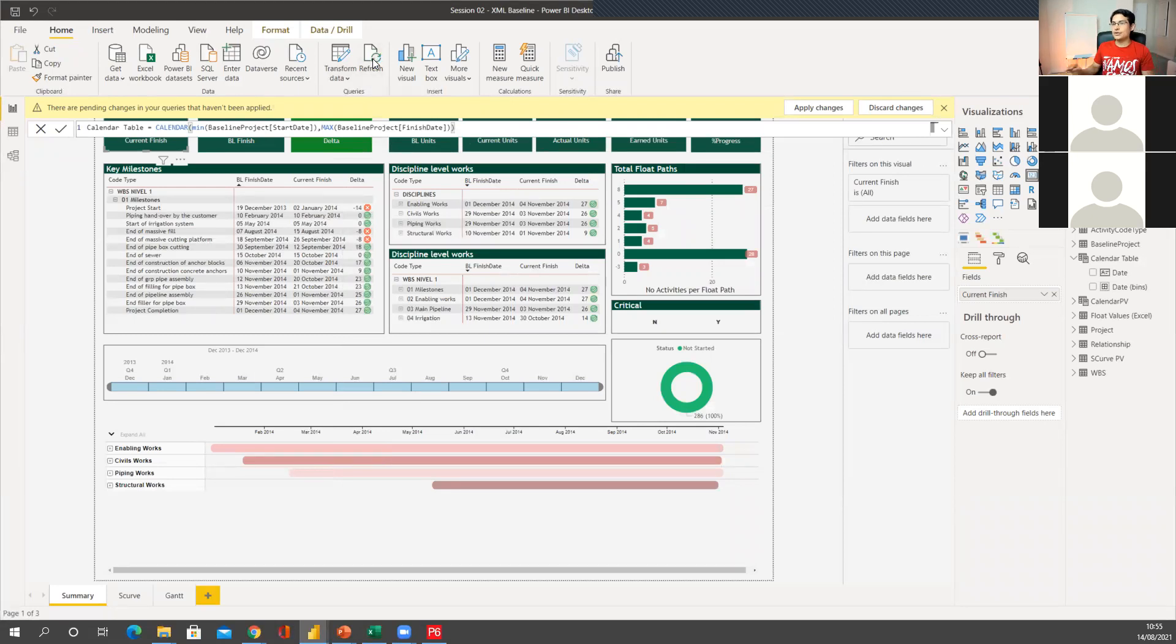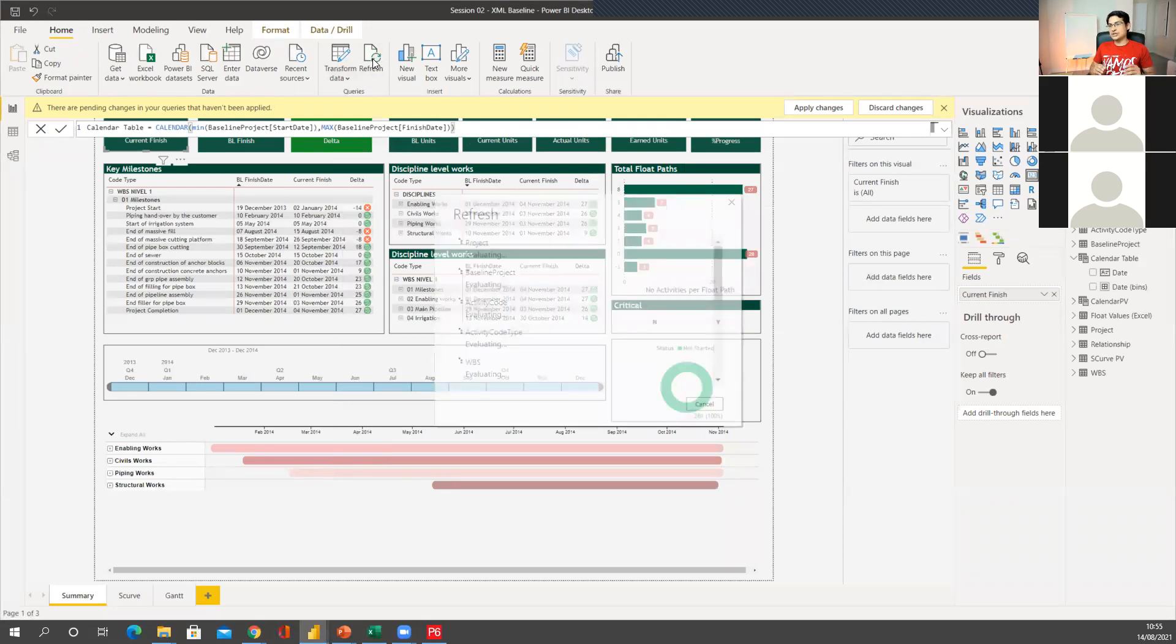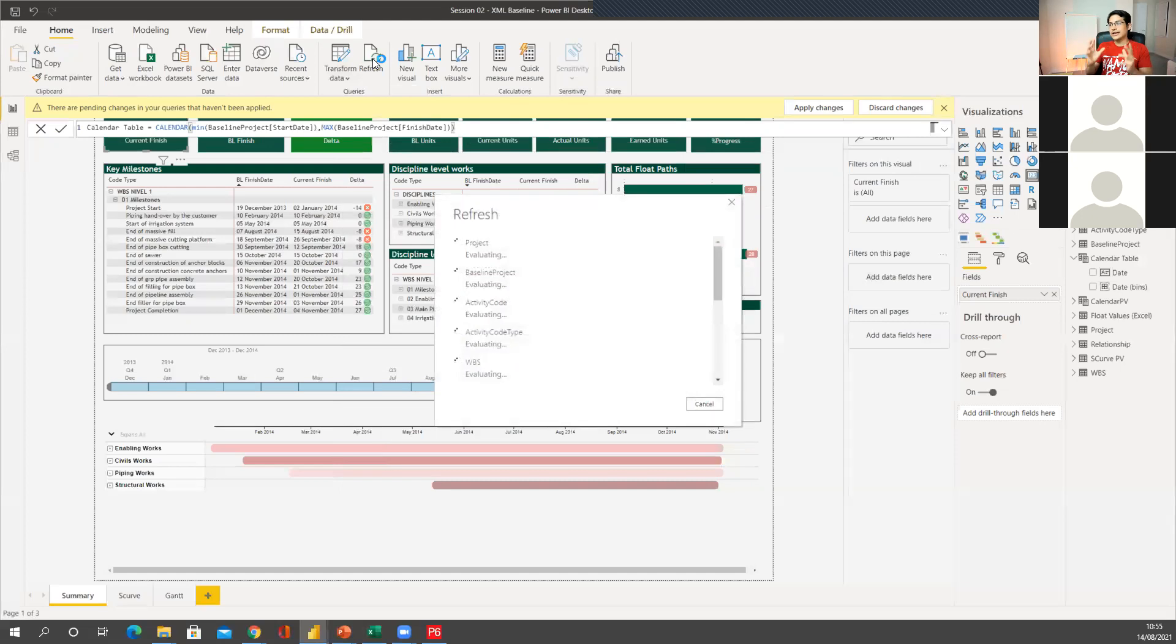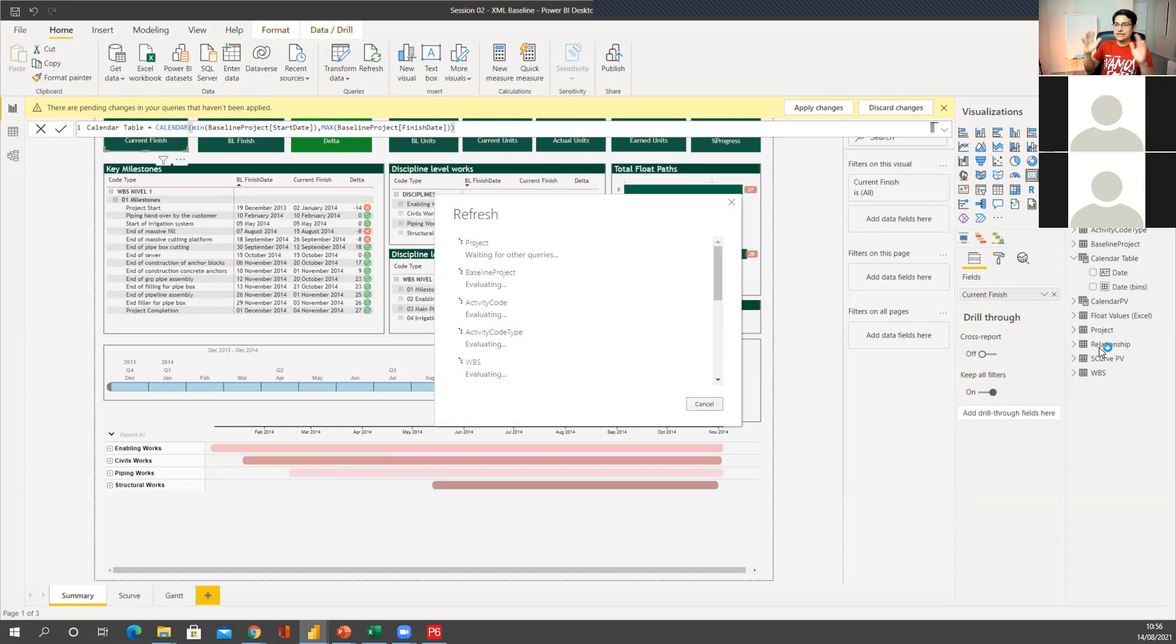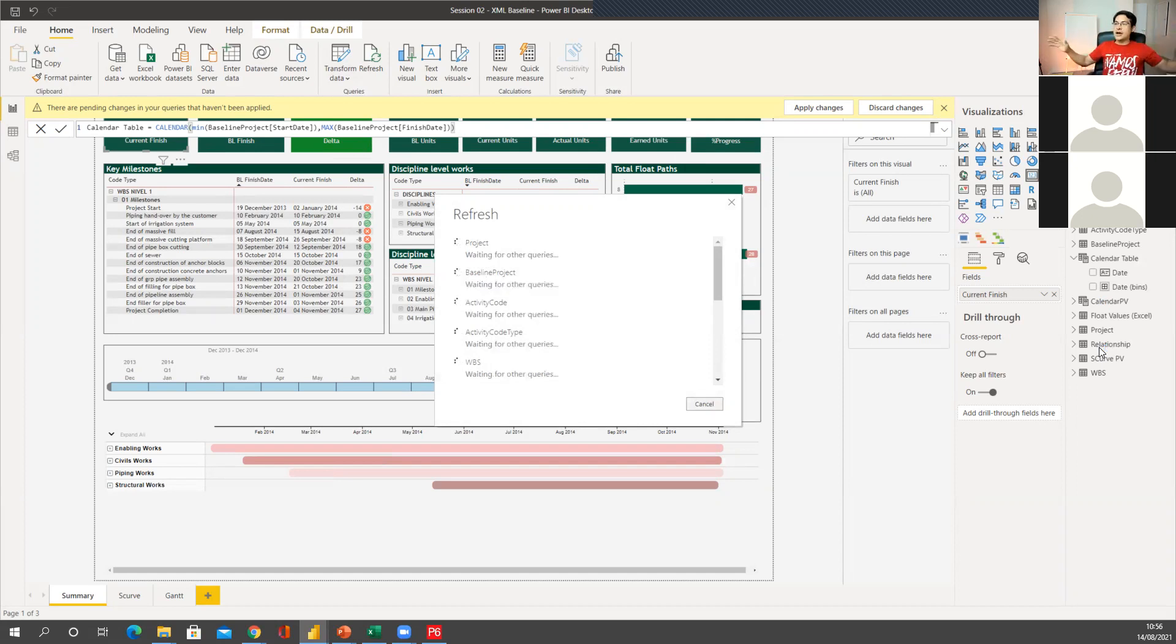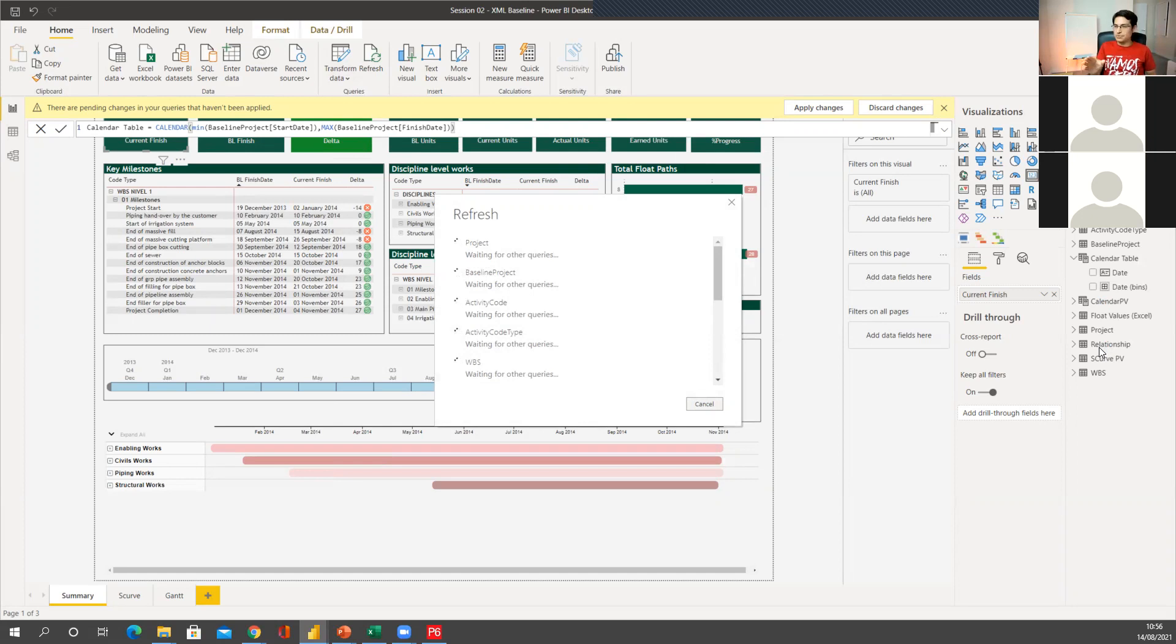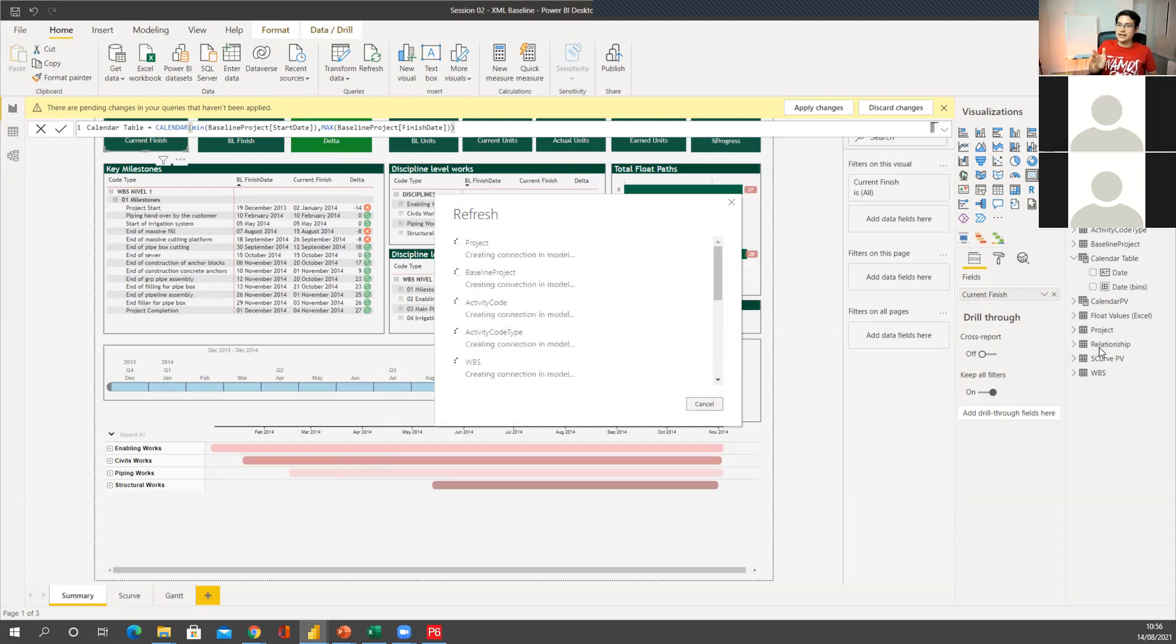And now the beauty of this is because all the calculations, all the data preparation is behind the scenes. I don't need to do anything. I just spent my two hours and a half building this up. And now every time I bring new data, it's just going to show. And I'm pretty confident, 99% confident.